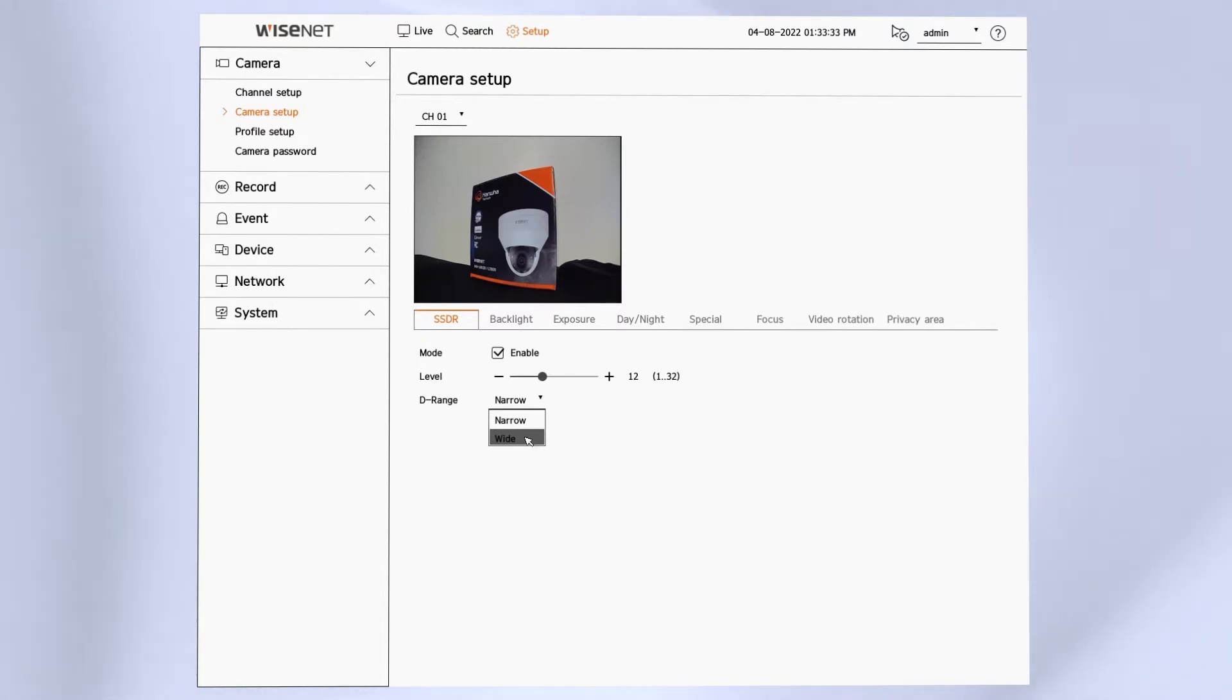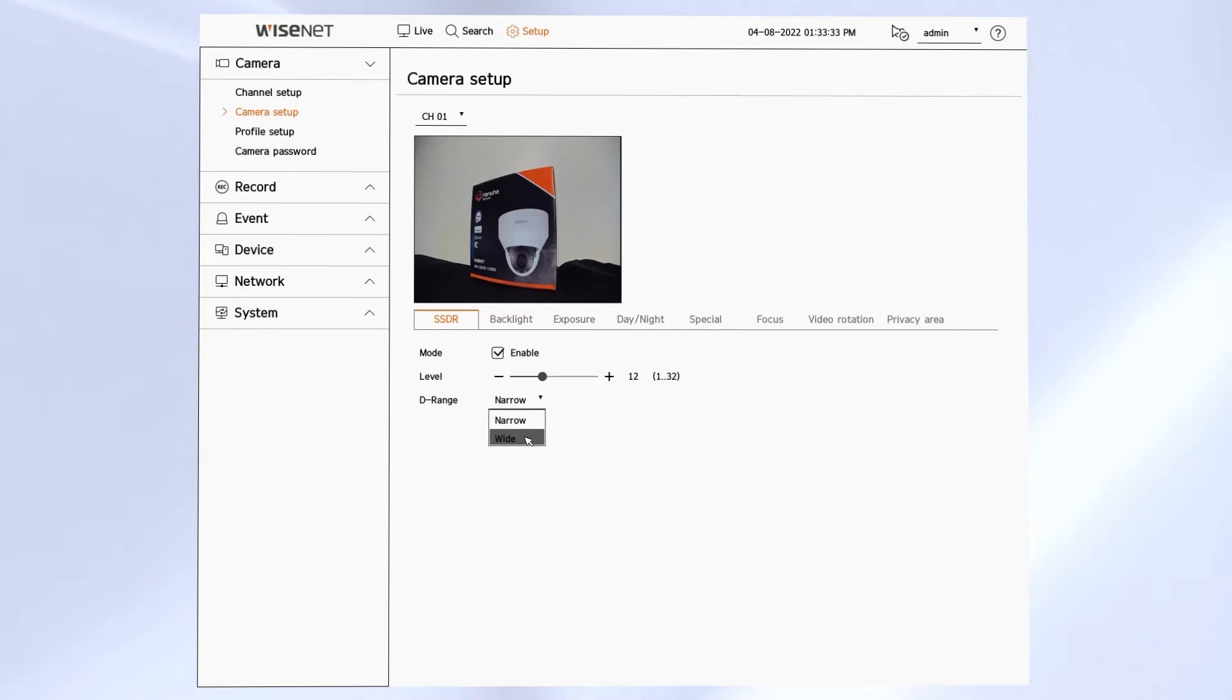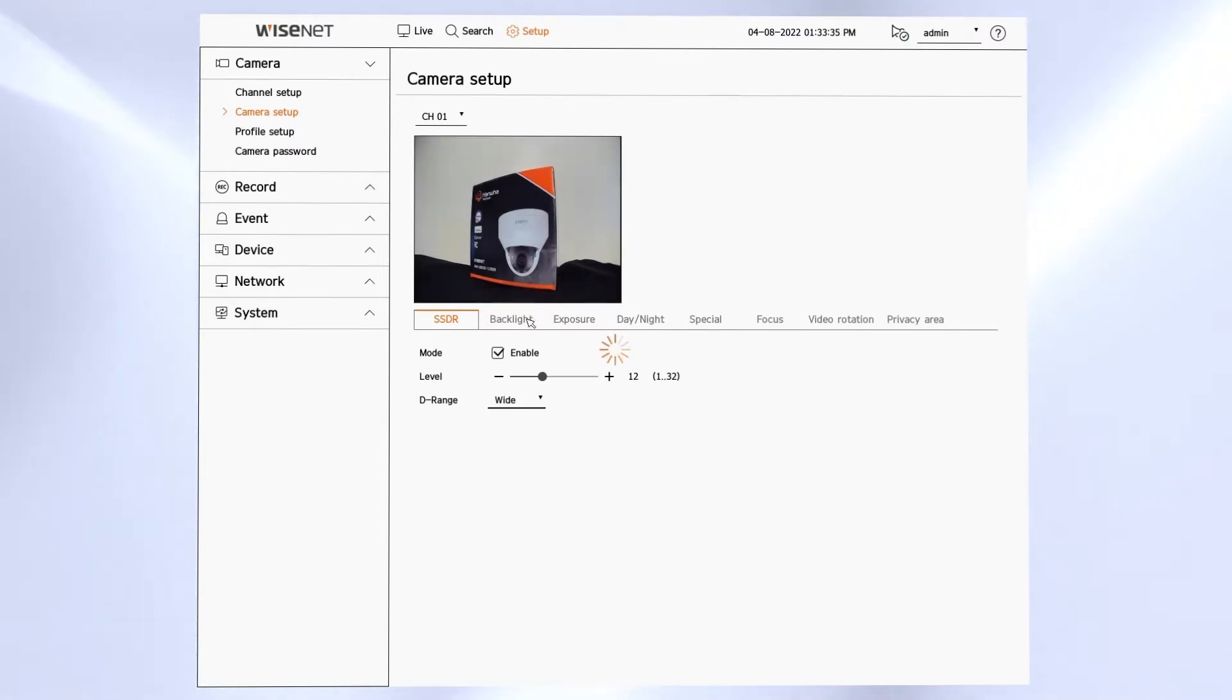Some people prefer wide, some people prefer narrow. It all depends on how dark your scene is. As you make changes in these menus, the changes will be sent to the camera right away and you'll see the change take effect within a couple seconds.